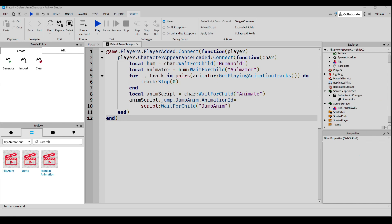All right. Now let me explain what this code is and how it works. So basically, this first line sets up a listener for when the player joins the game. When a player joins, the function inside the connect method will be executed. Now for the second line, when a player joins, this line connects a function to the character appearance loaded event of a player's character.